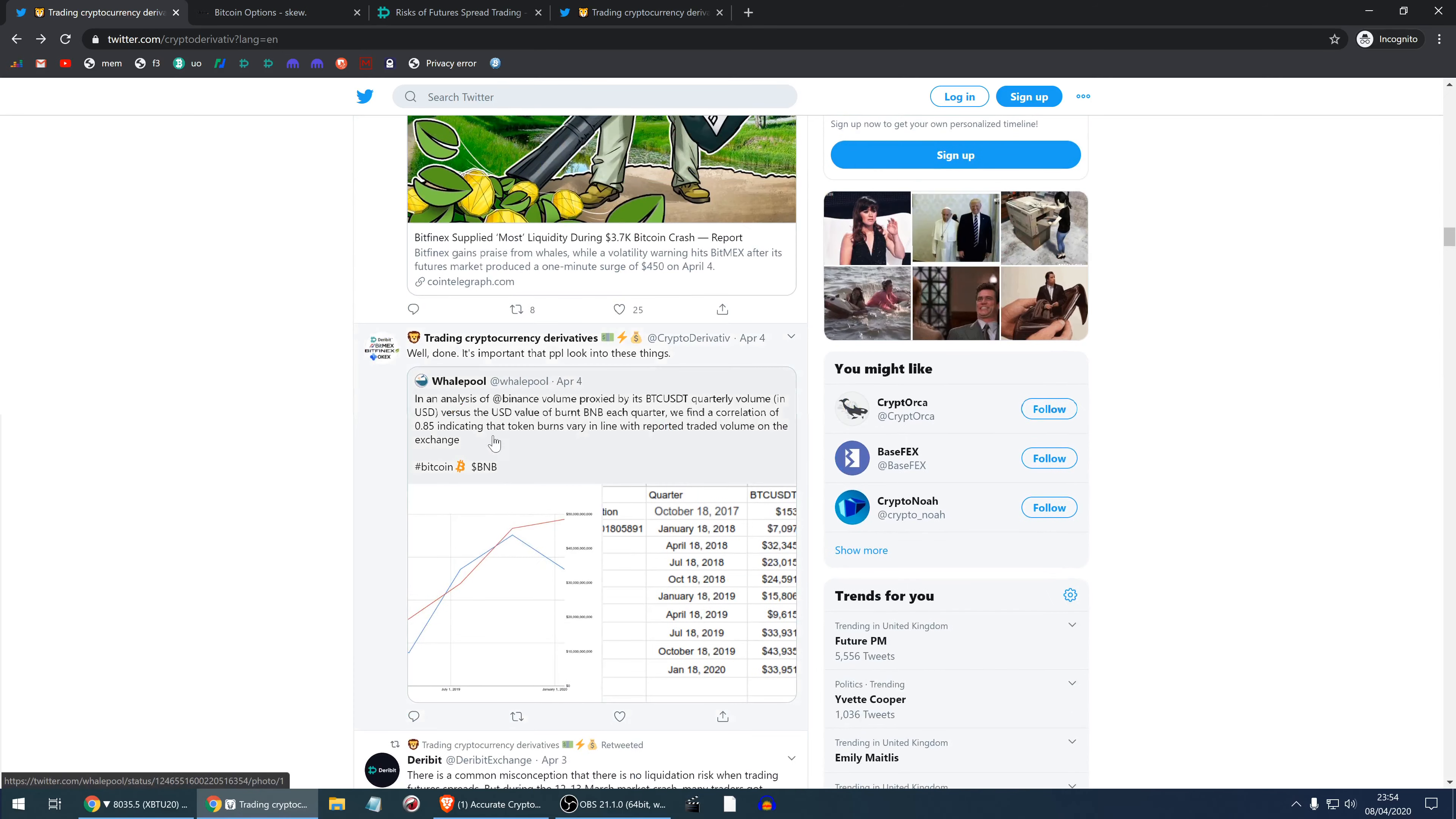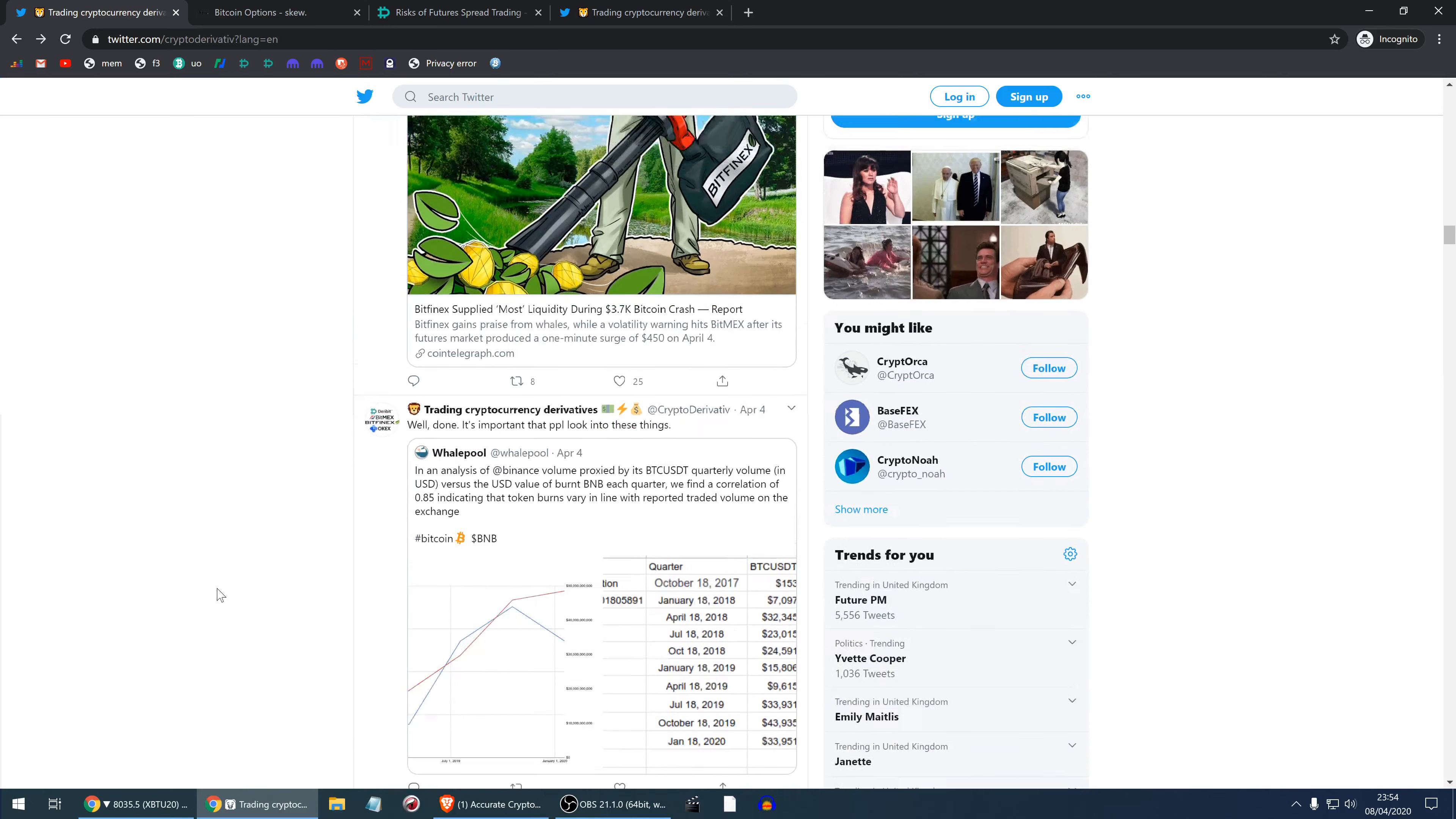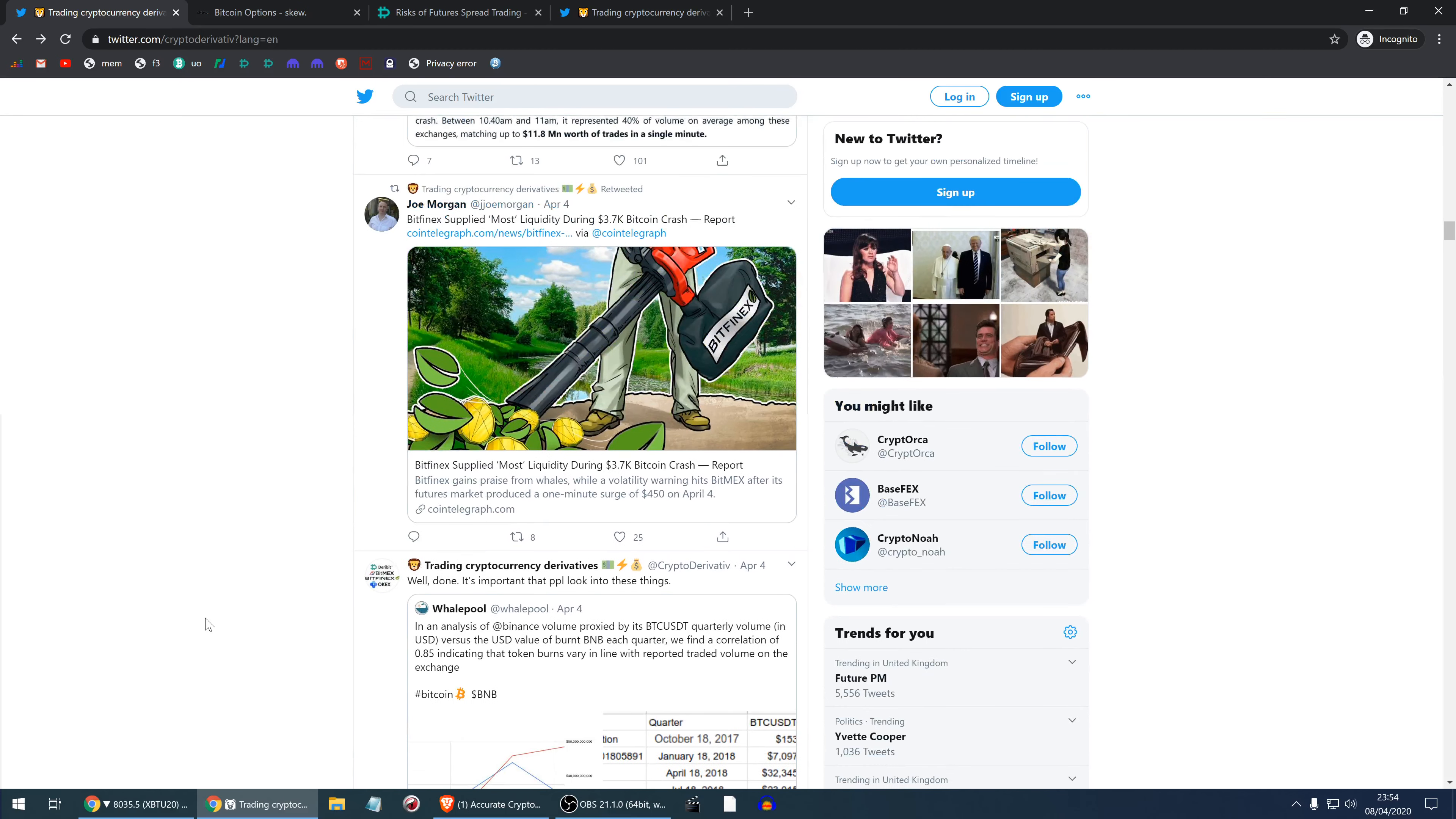Here Whalepool is doing some decent work on the burn rate of BNB and reported USDT volume. It's good that people are looking at this, just making sure that exchanges are not faking volume too much.